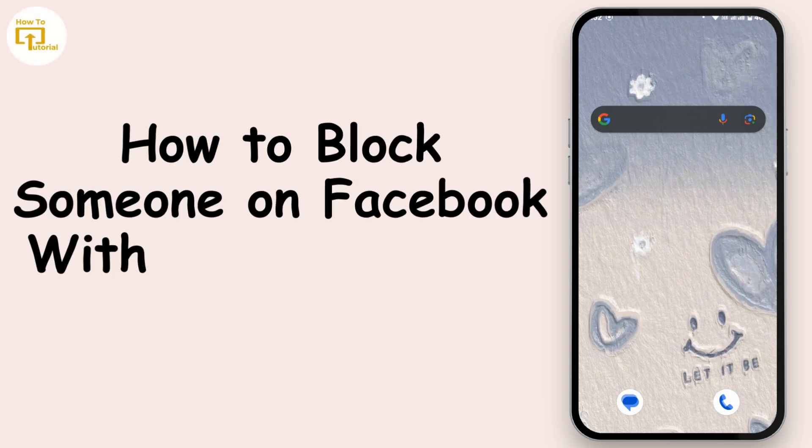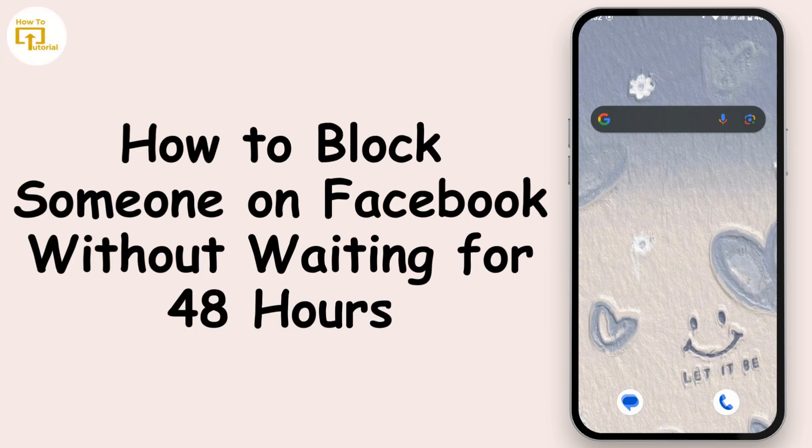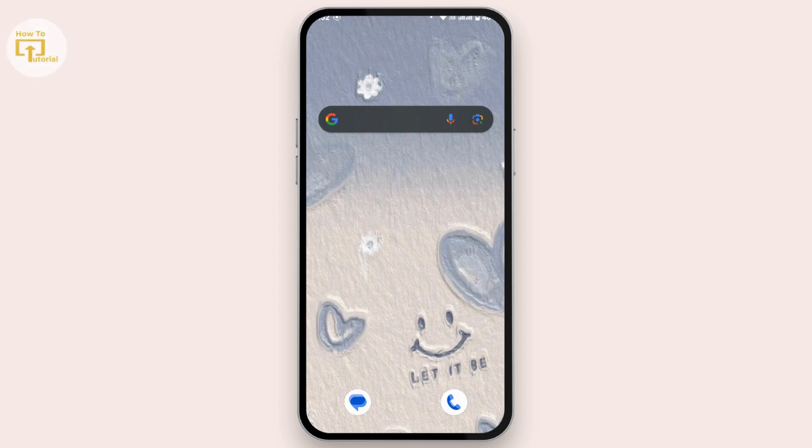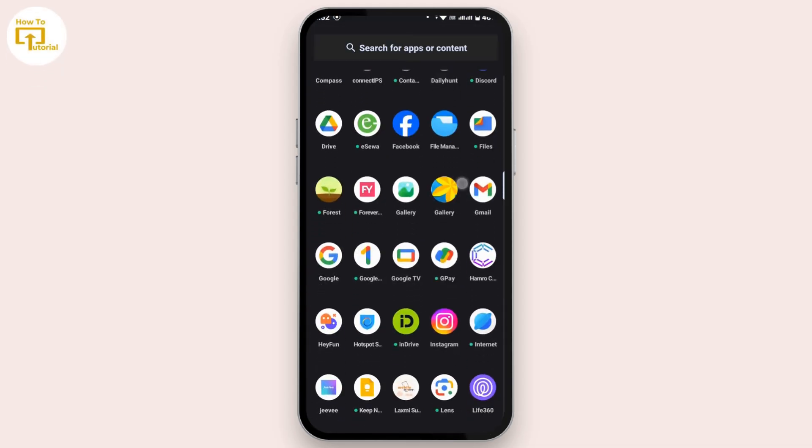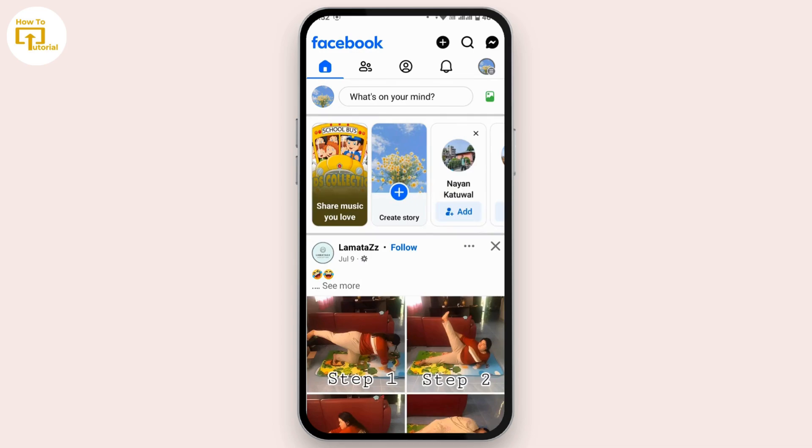How to block someone on Facebook without waiting for 48 hours. First of all, open up the Facebook application in your mobile device and make sure that you're logged into your account. Once you land on your home page...